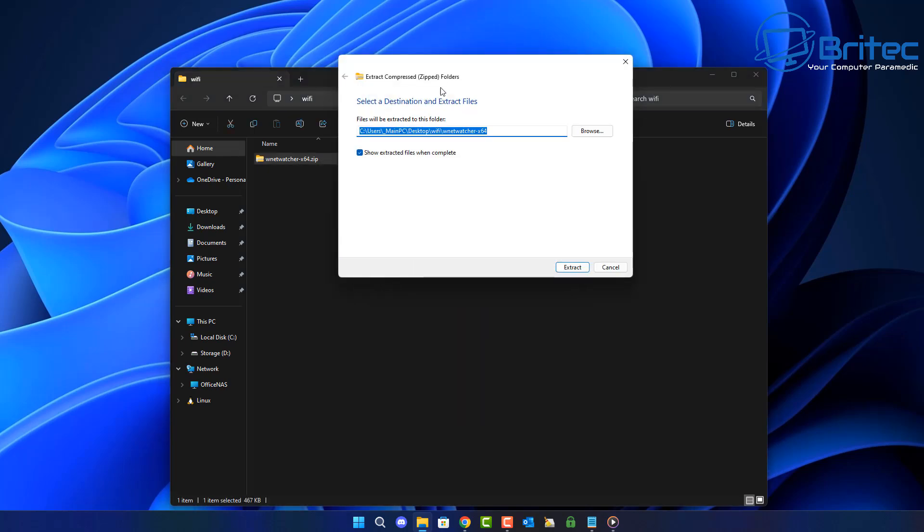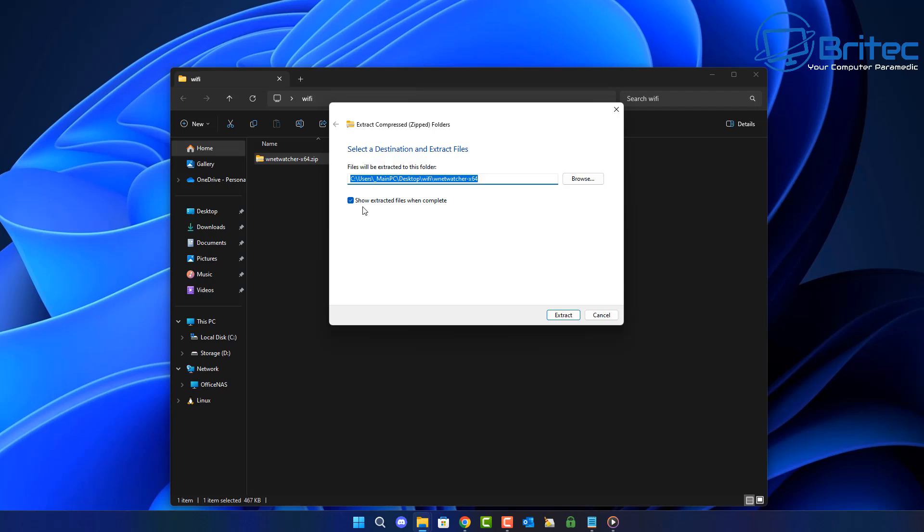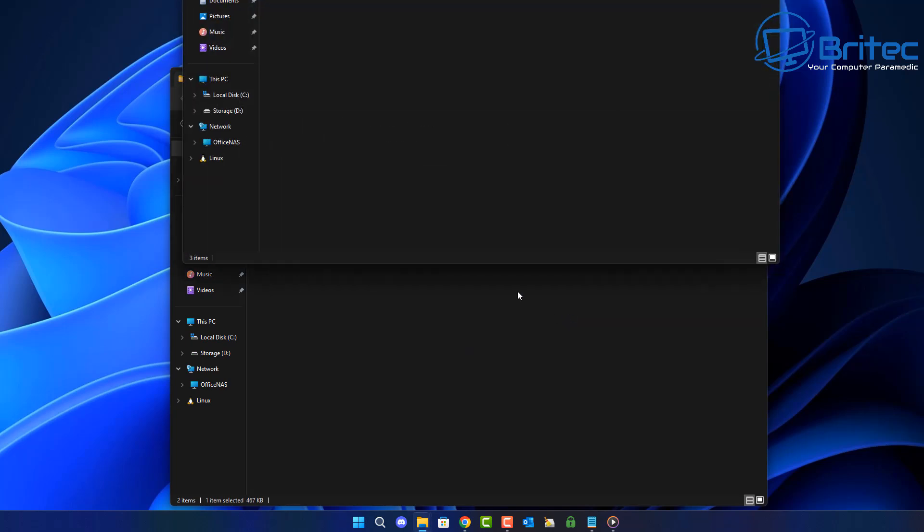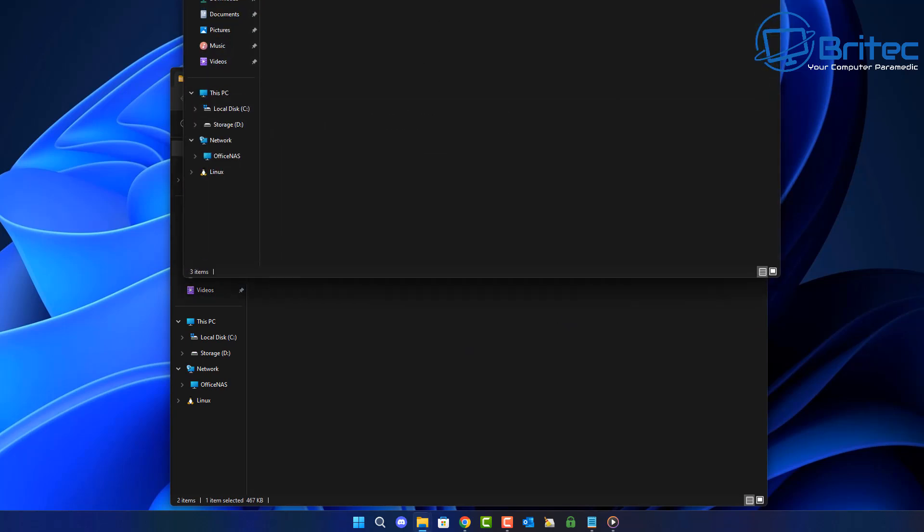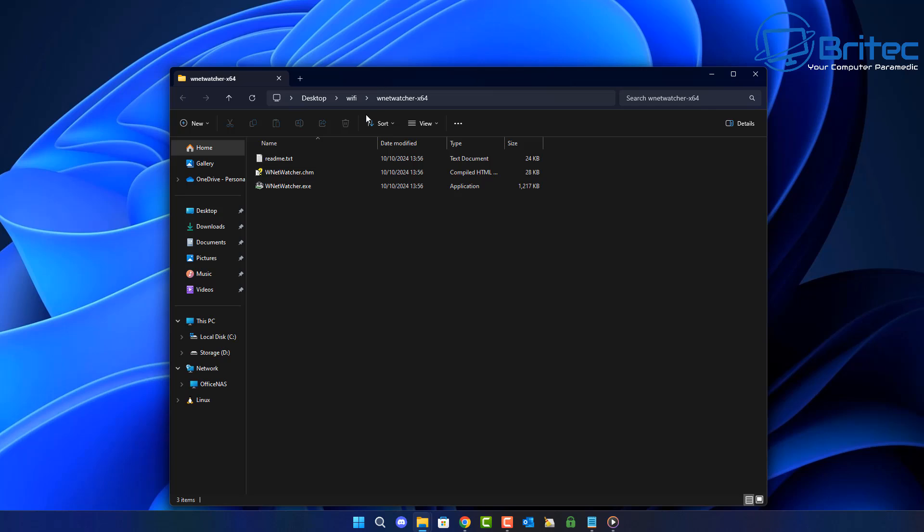It's called Wireless Network Watcher from Neurosoft and you can extract the file like this right here in a folder and then you can just click on the executable file and this will then open up and do a scan of your local network.